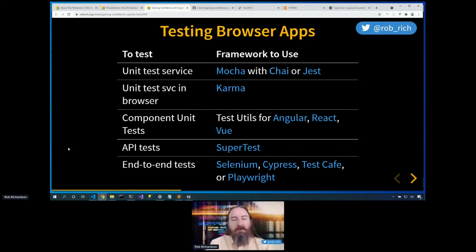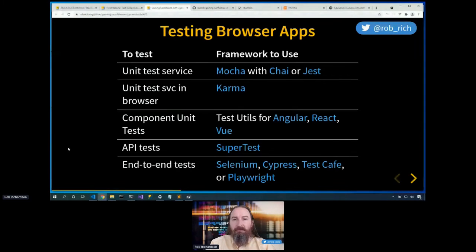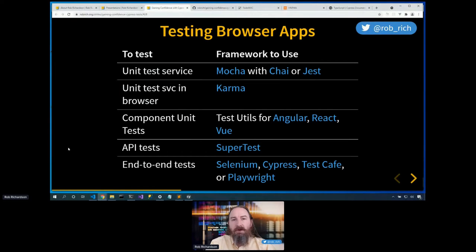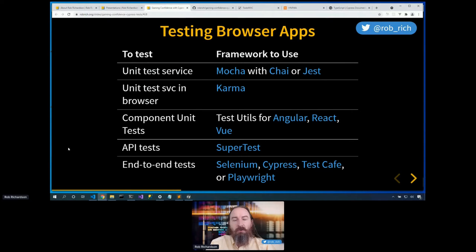As we look at testing each of these things, we'll use different tools to be able to accomplish these tasks. As we're testing, we want some of each of these tests, so we'll probably use multiple tools for testing. As you grab these slides from robrich.org, you can click on each of these blue links to get to the details for that particular project.